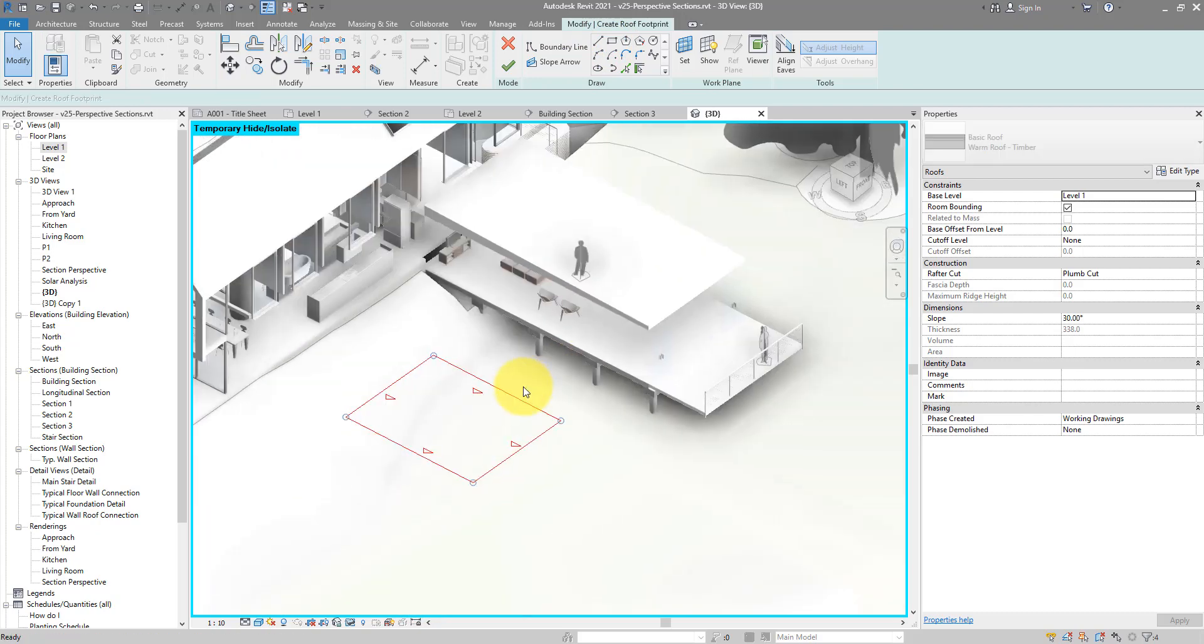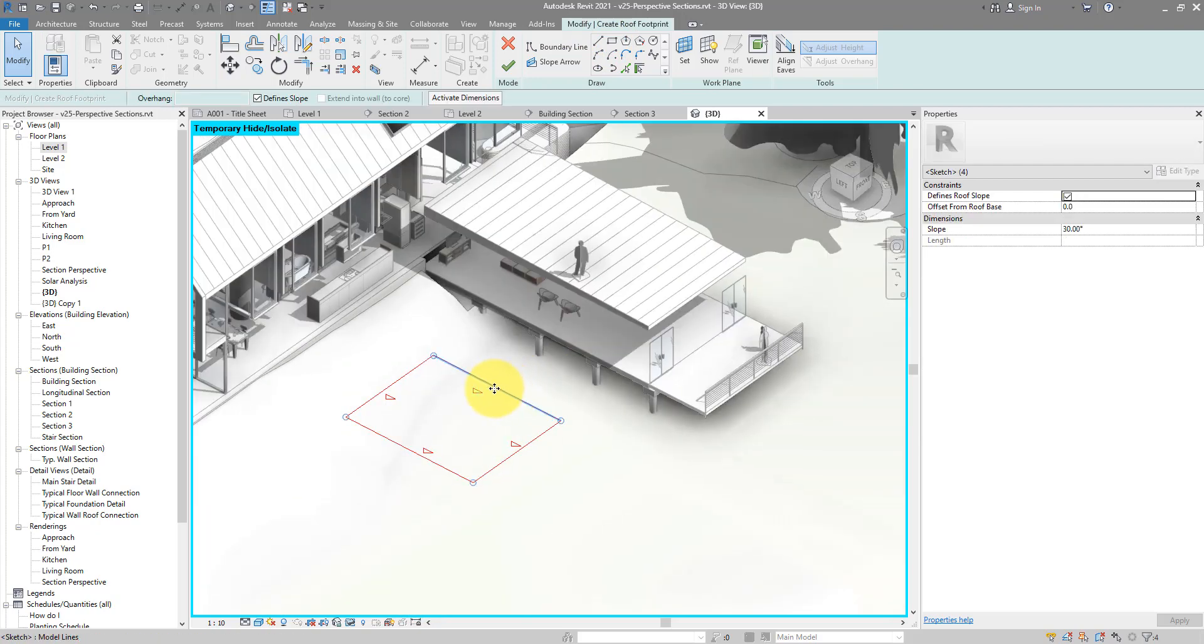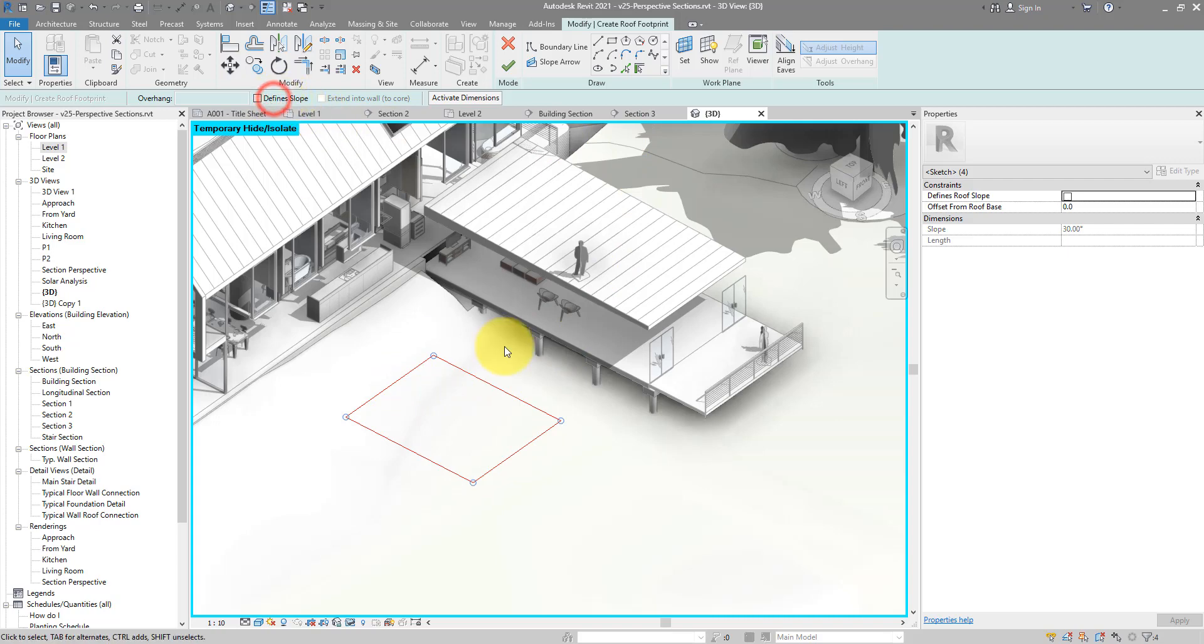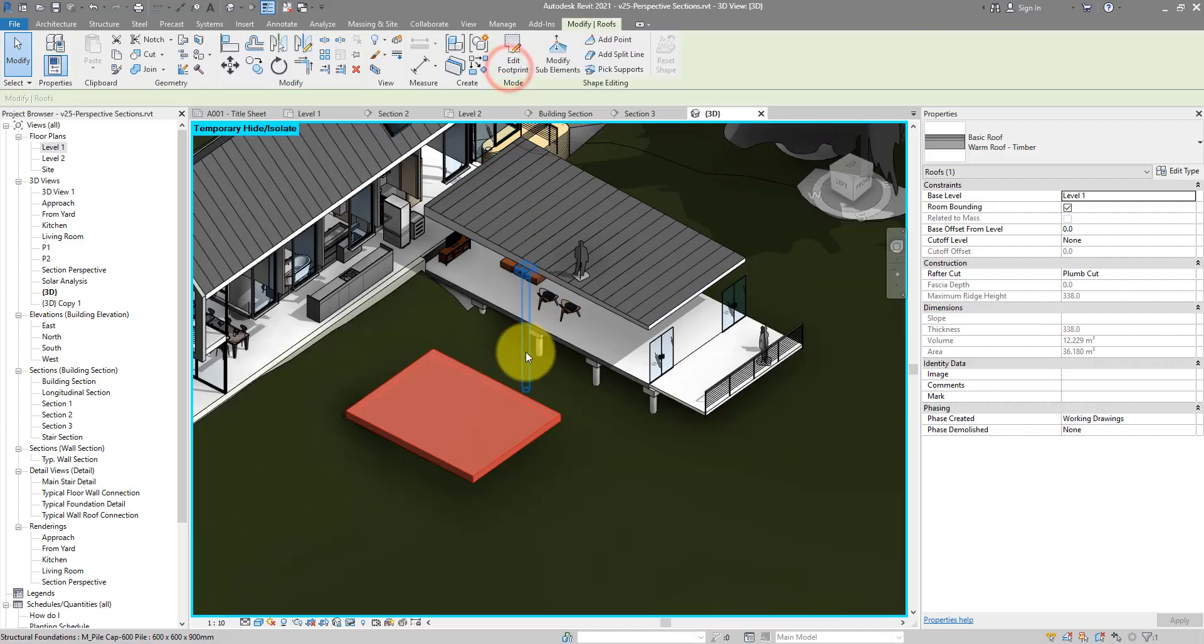Again, we shouldn't do it by specifying slopes from the sketch. That wouldn't do. I can now undefine slopes. Finish my roof.